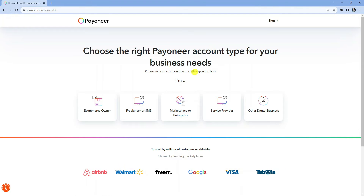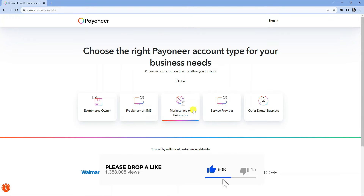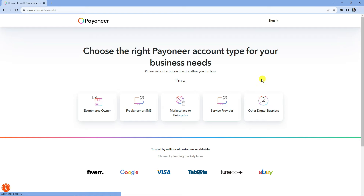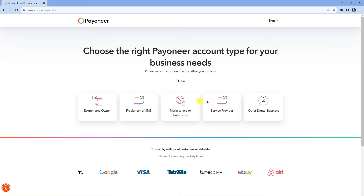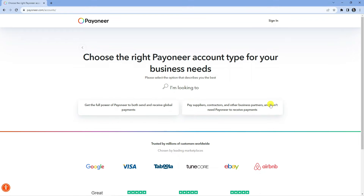Now what you want to do is select the option for the type of Payoneer account that you need. This is down to personal preference and depends whether you want this because you're an e-commerce owner, freelancer, marketplace, service provider, or a different kind of digital business. For the purpose of this tutorial I'm going to go ahead and select other digital business.